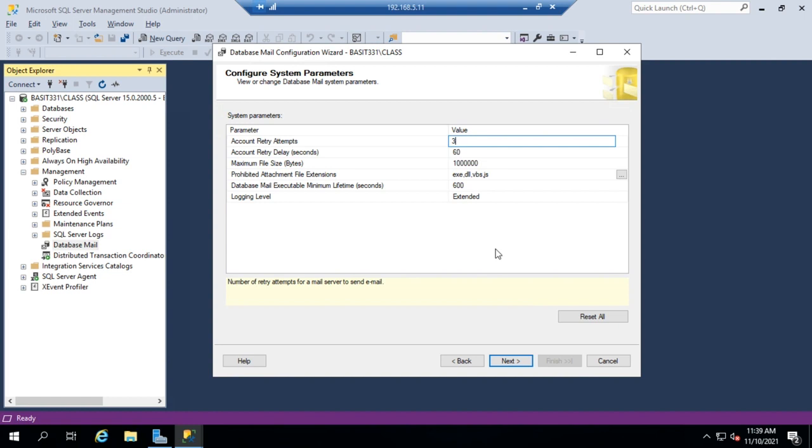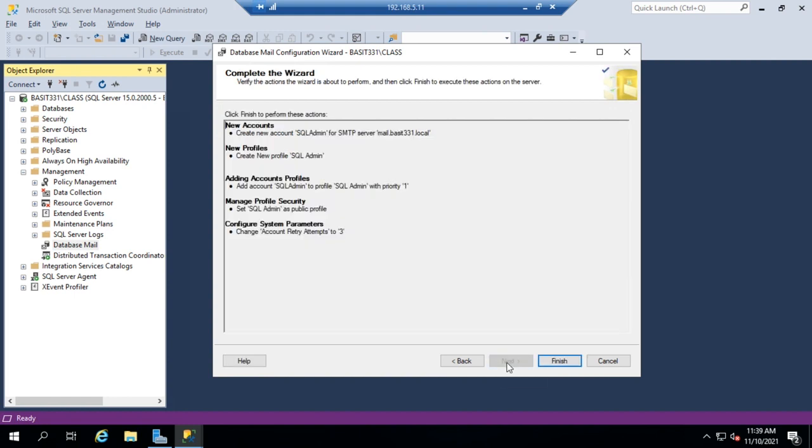The SQL server defaults to only trying once. And the reason is because it's designed to be able to fall back to those other accounts, those other SMTP accounts on different servers if it can't get through. But since I've only got one, I'm going to go ahead and set my retry attempts to three before it fails.